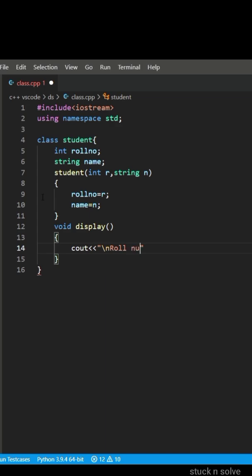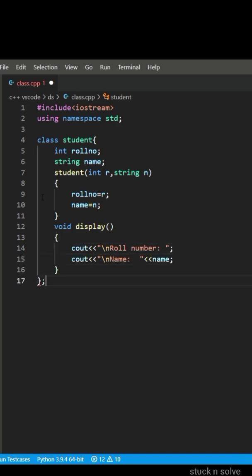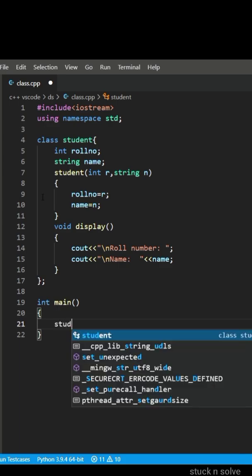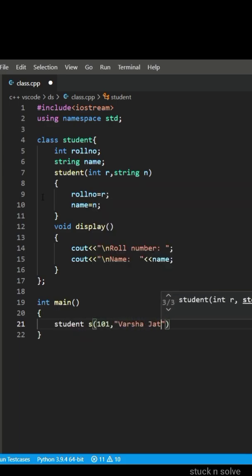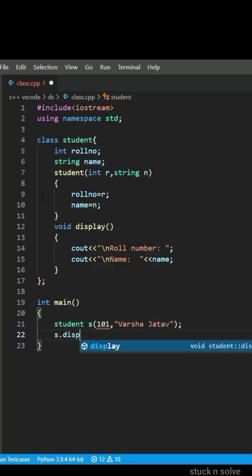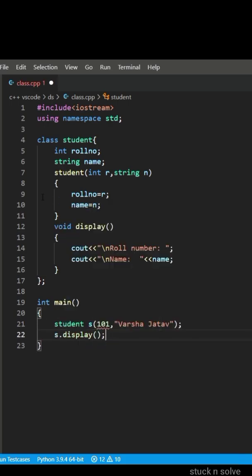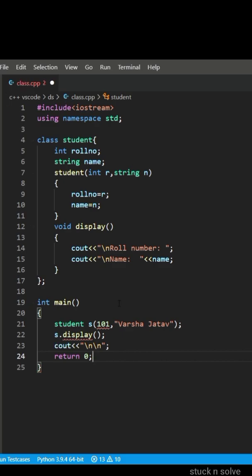After that we have made our display member function. In the main function we are making an object of class student and giving parameters which will call our constructor. The values which we have given in the parameters will be assigned to the data members through the constructor.